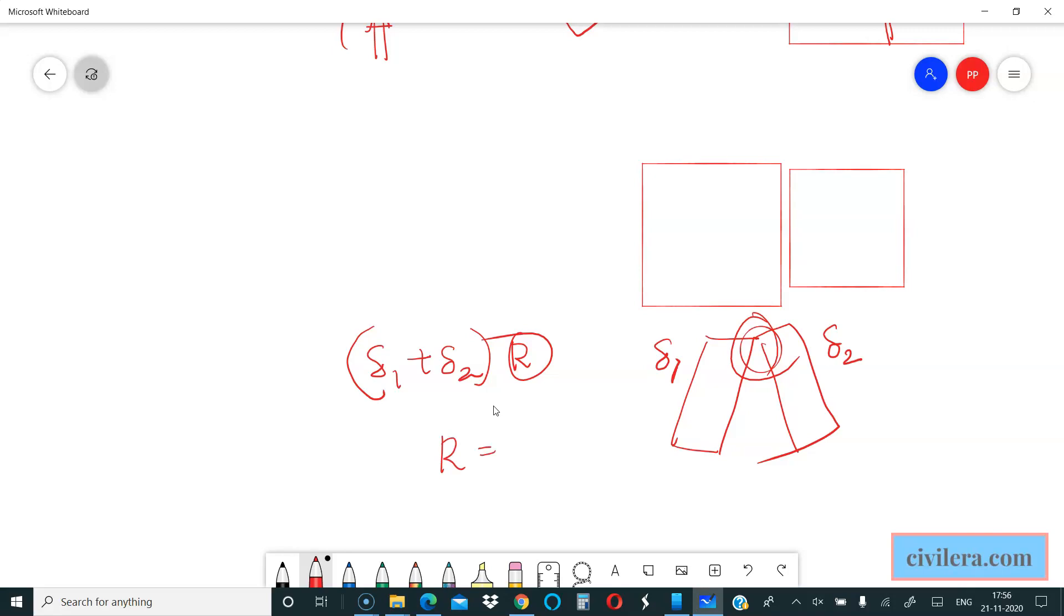R is your response reduction factor, which is either 3 or 5 generally based on whether your structure is ductile or non-ductile in your analysis and considerations. This decides the gap. Sometimes you will get a larger gap, sometimes a smaller gap based on this particular criteria.